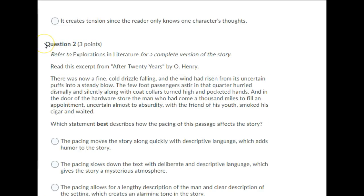Question 2. Refer to explorations in literature for a complete version of the story. Read this excerpt from After Twenty Years by O'Henry.